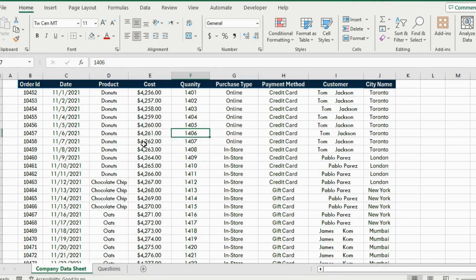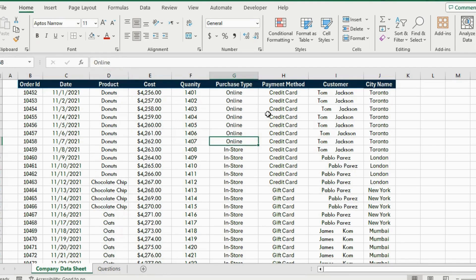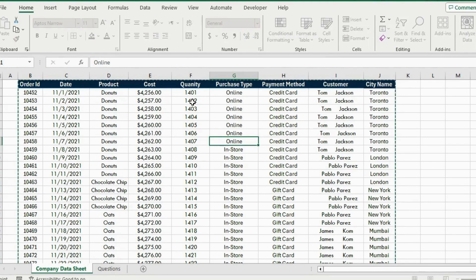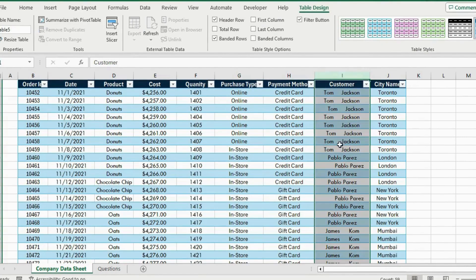This is the Excel file that we will be working with. You can see the type of product here, and the first step is simply to clean this up. For that we are going to press Ctrl+T to change this data into a table, then we will hit OK.